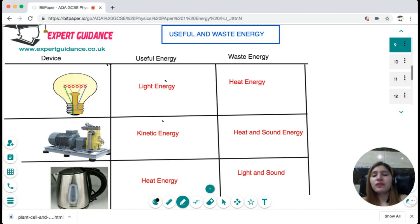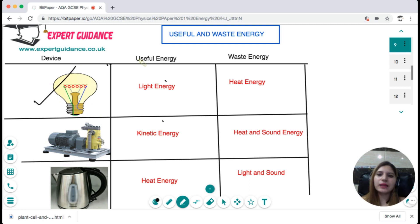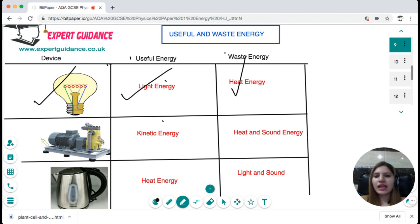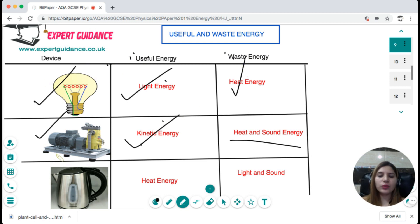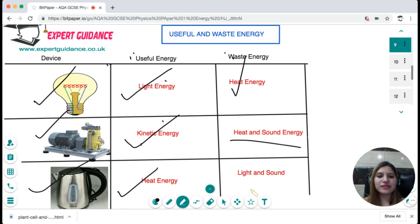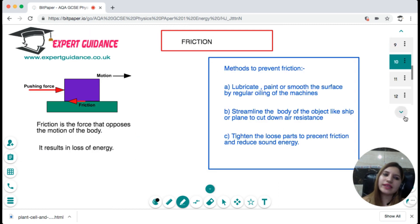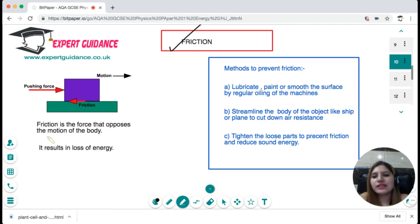This table gives examples of devices and their useful and wasted energies. For a light bulb, the useful energy is light energy and the wasted energy is heat. For a motor, the useful energy is kinetic energy and waste is heat and sound — all with electrical energy as input. For a kettle, the useful energy is heat energy but it also gives off some light and sound, which are the wasted energies.